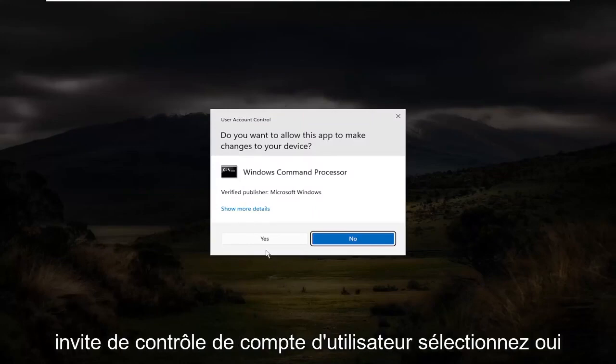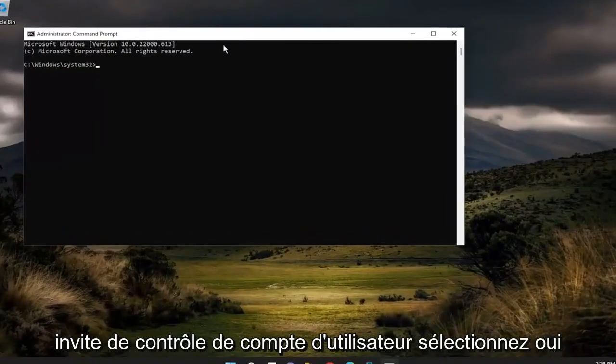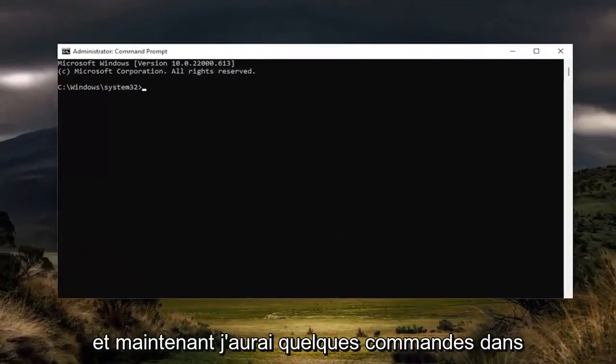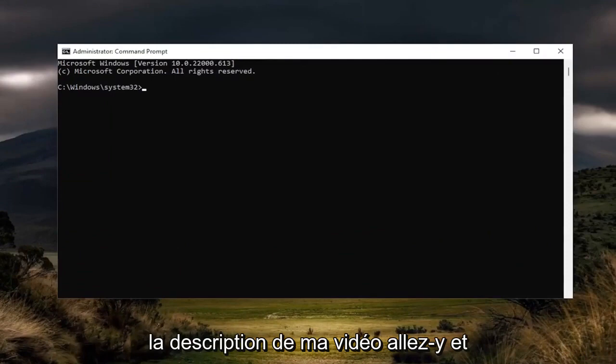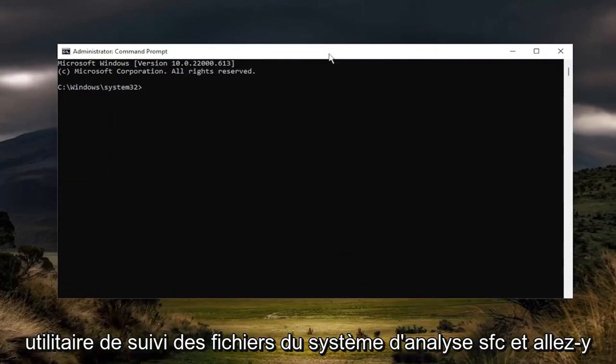If you receive the user account control prompt, select yes. And now I will have a couple of commands in the description of my video — go ahead and copy the first one. It's an SFC scan, the system file checker utility.